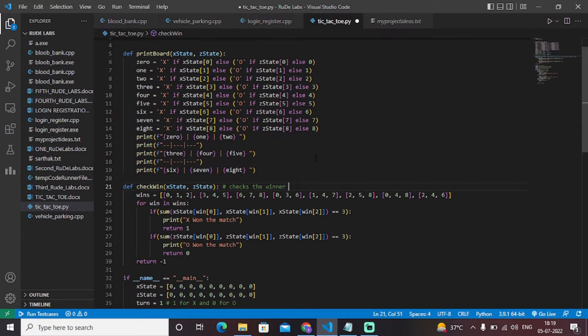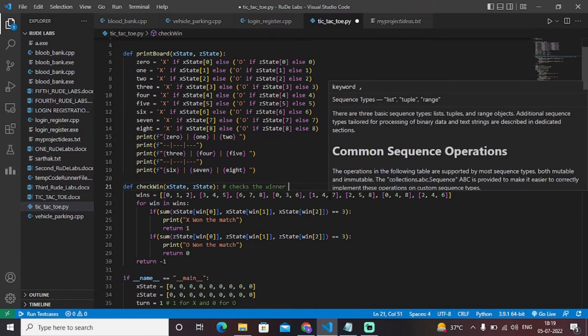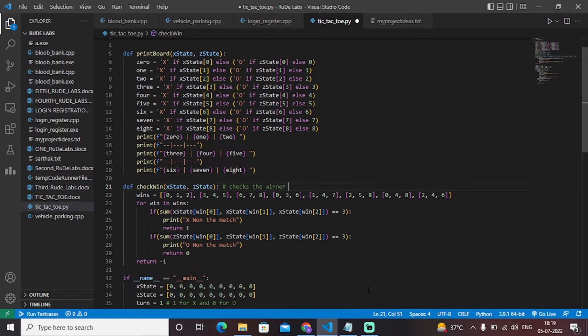We have a list of lists here covering all winning combinations: zero, one, two; three, four, five; six, seven, eight; zero, three, six; one, four, seven; two, five, eight; zero, four, eight; and two, four, six.